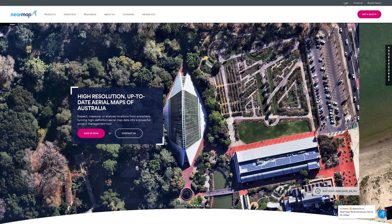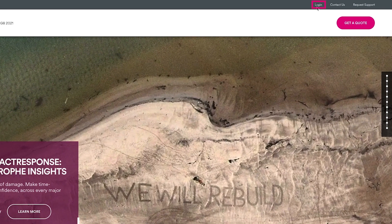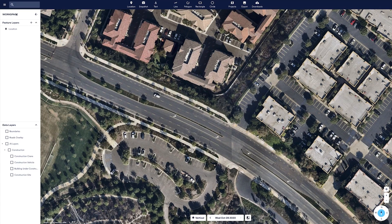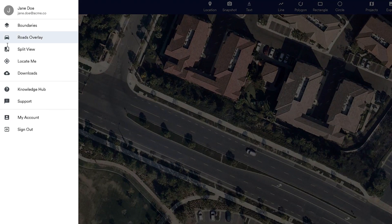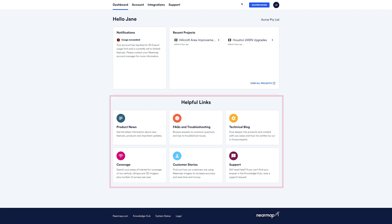You can easily access My Account from NearMap.com. Just click on the Login button and enter your username and password. If you're already logged into Map Browser, you can also click on the My Account option in the menu. First up, let's take a quick tour of the dashboard. The dashboard is where you'll see important notifications, find links to useful resources, and access applications like Map Browser.